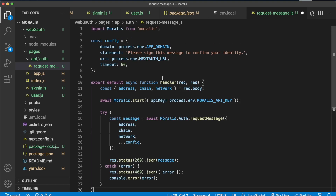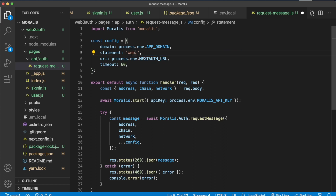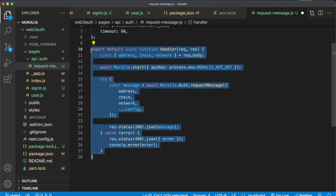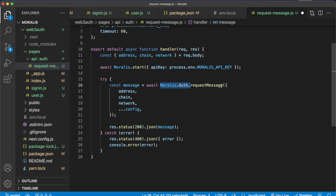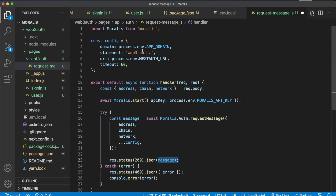Paste in the code from step five of the documentation. We import Moralis and create a configuration object with a domain sending the request — let's call it web3auth — the URI that's sending the request, and a timeout period. From the front end, you send a request with an address, chain, and network. We then await Moralis.start with our API key from the environment variables, and use Moralis.Auth.requestMessage with these details to send back to our front end a JSON message prompting the user to sign a Web3 signature.